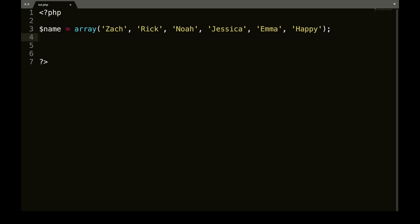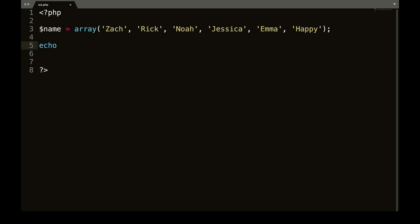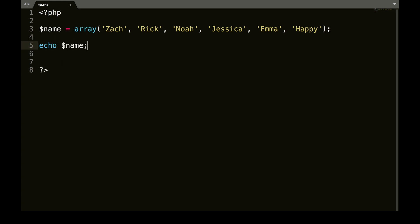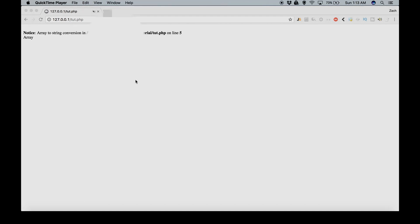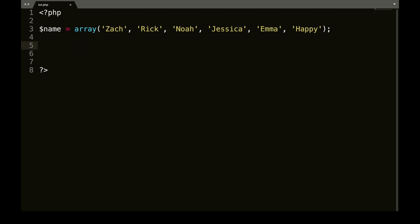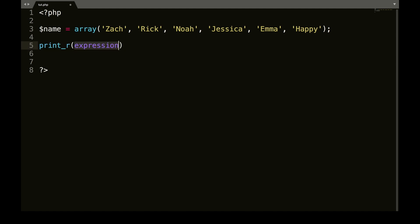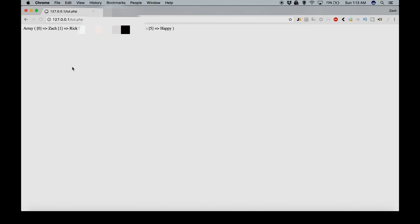Okay. So if we were to come down here and try to echo this out and save that, we're going to get an error. So this is where we start to use the printR function. And inside those brackets, you're going to put name. And if we refresh this, there we go.